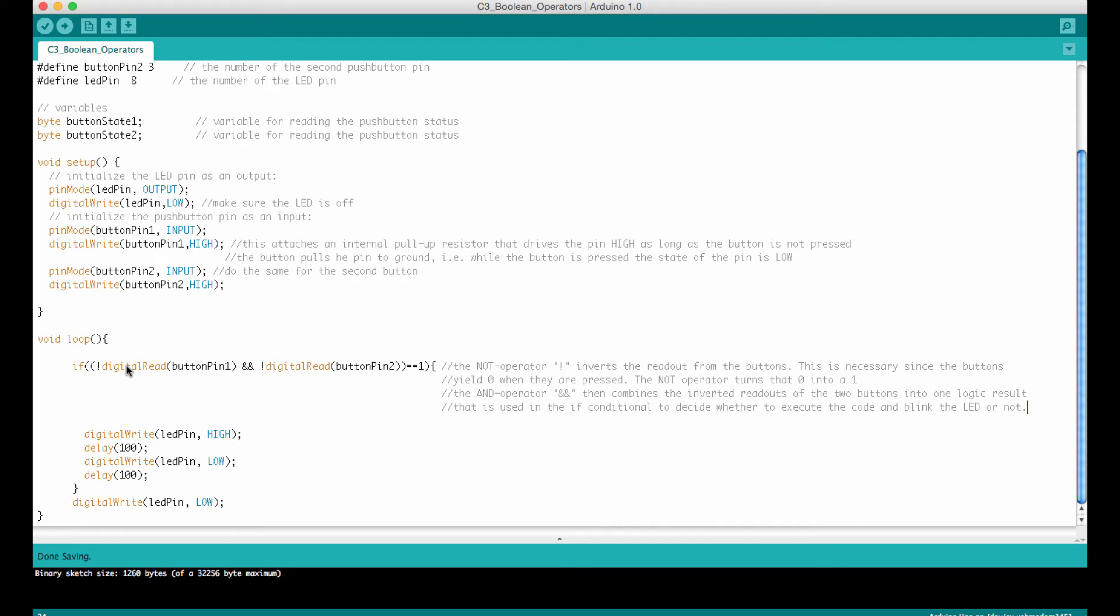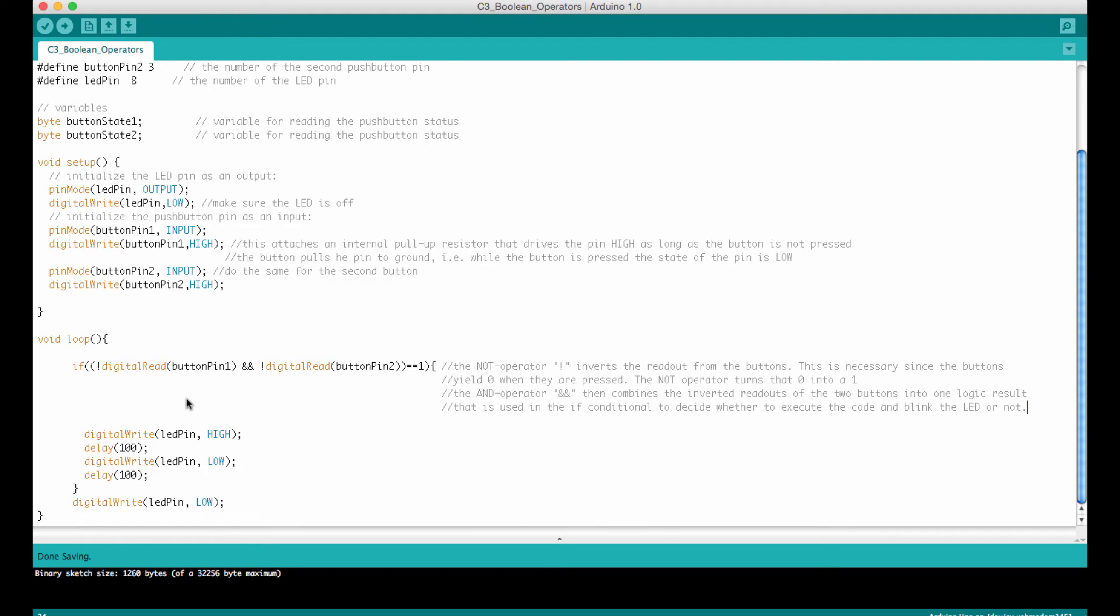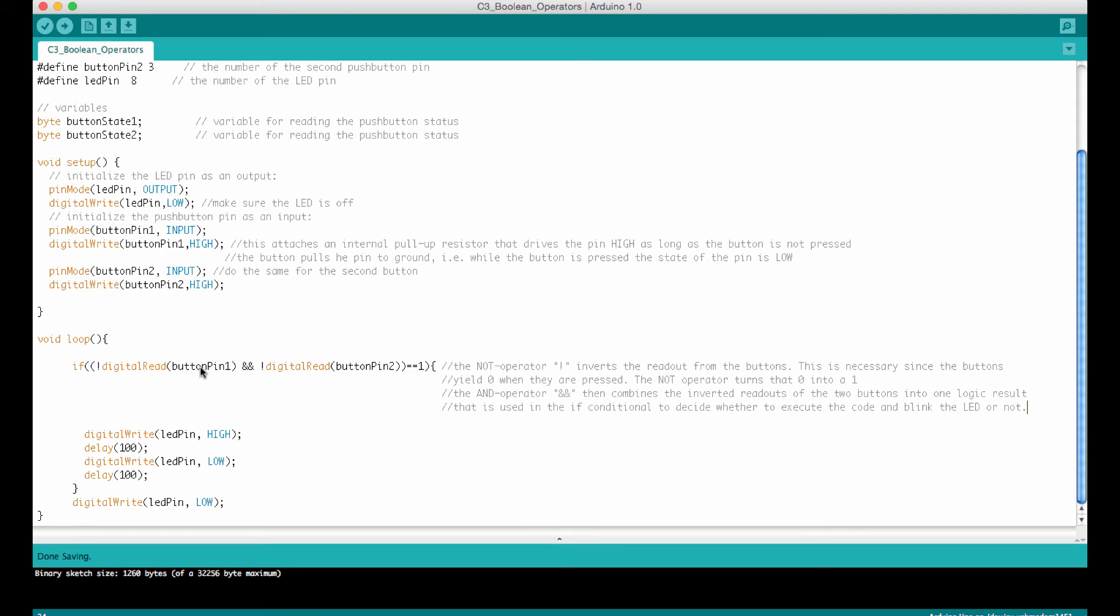Here we want this to react on both buttons. We want to combine these two buttons with an AND gate. This is achieved by using the AND operator, where we combine the readout of button one and the readout of button two into one logical output that is used in the if statement to make the decision whether to run this blinking or not. The only complication is that the digital read button pin commands yield a 0 when the button is pressed. Remember the button connects the input pin to ground.